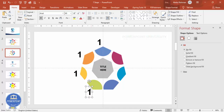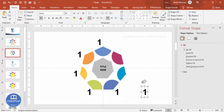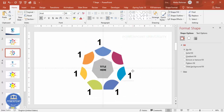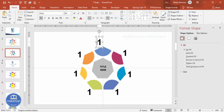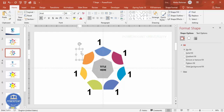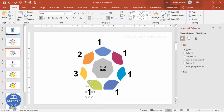Press Ctrl+D to duplicate and keep pressing Ctrl+D to create all seven number labels. Position each one on its corresponding segment. Decide your starting point — this one is the first, and then go around.